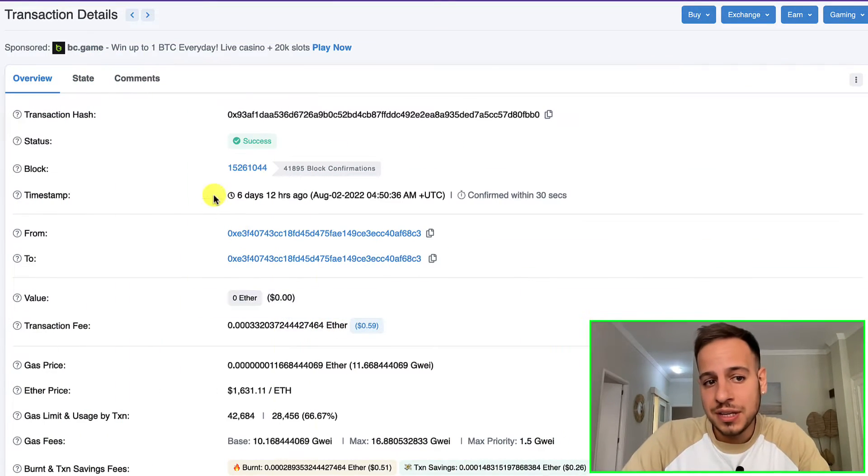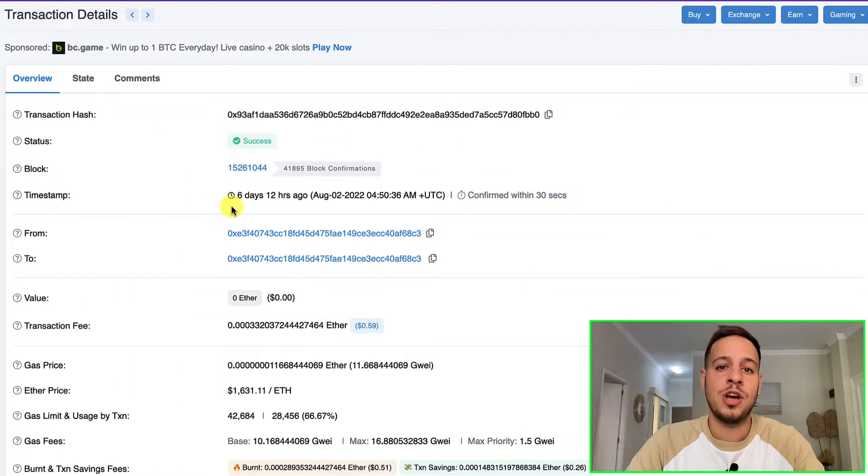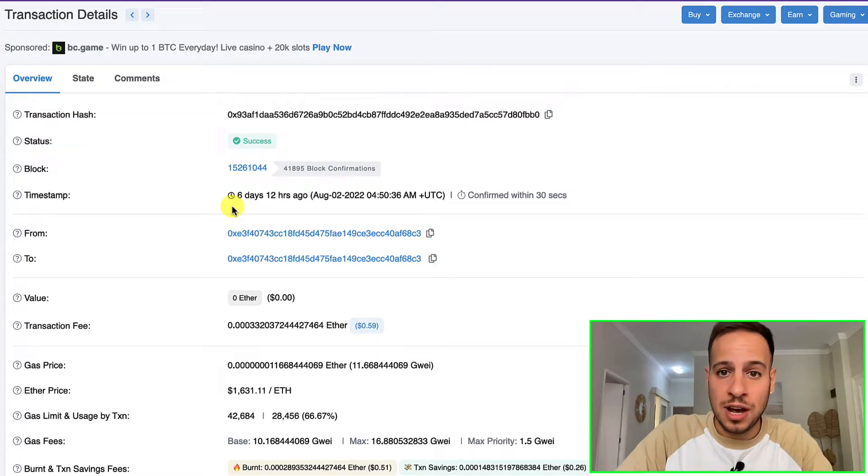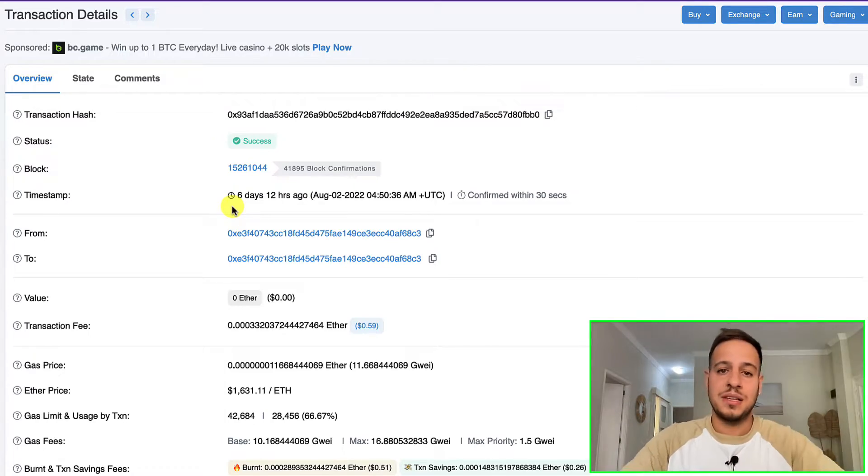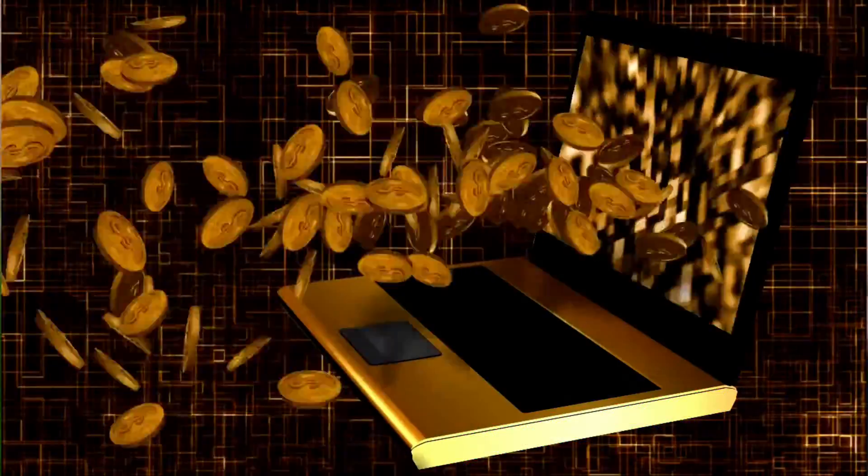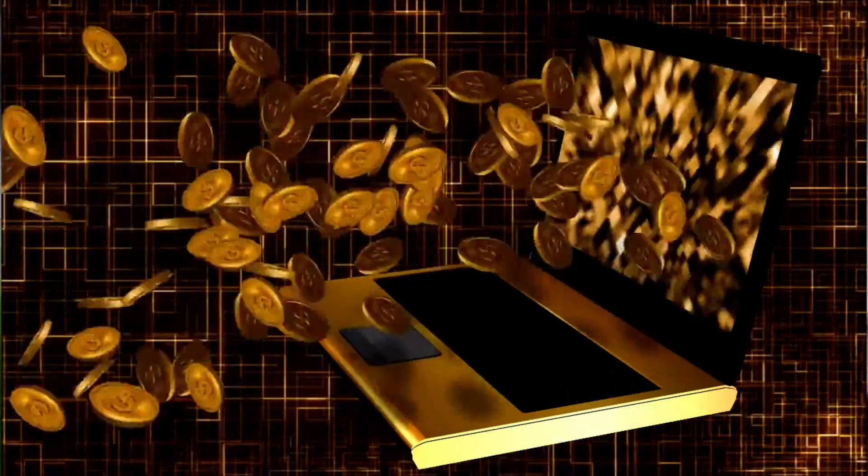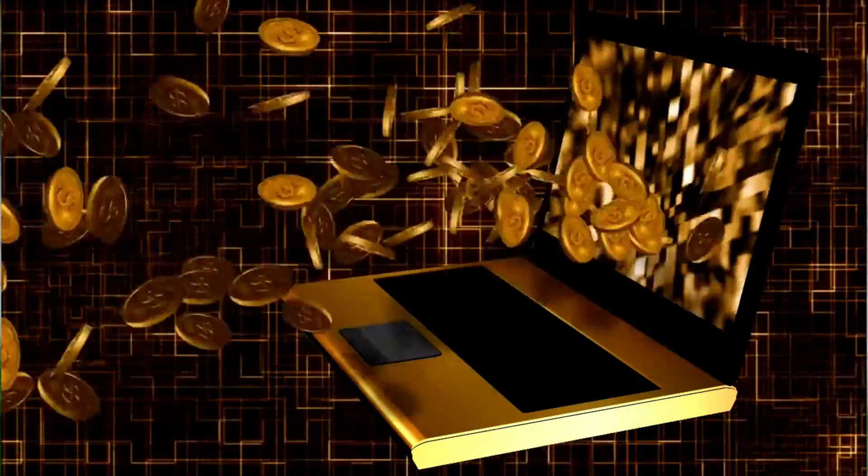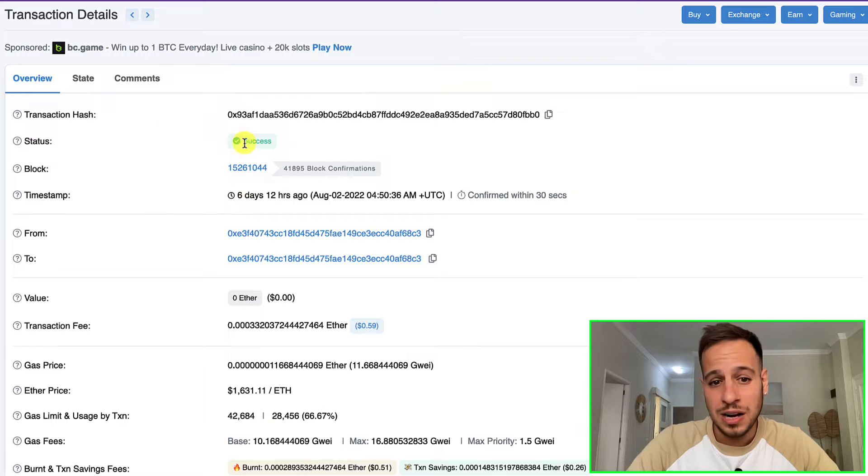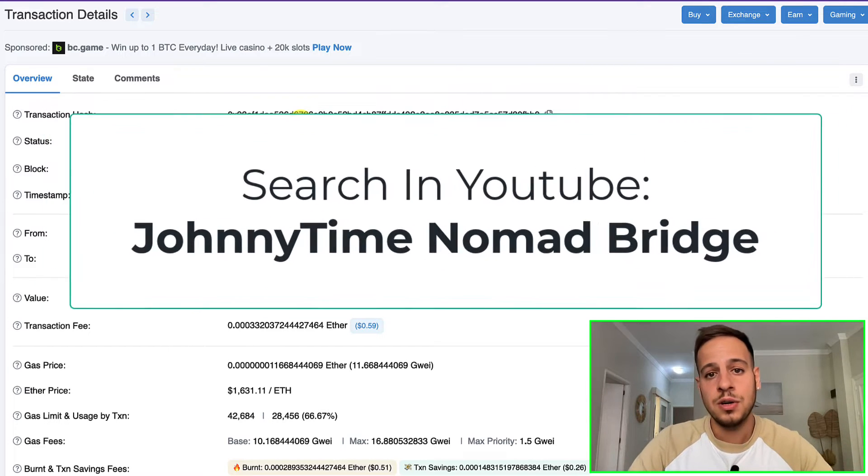Before we begin, I just want to show you how it looks like in blockchain. Here you can see an example of a transaction from the Nomad bridge hack. If you heard about the Nomad bridge hack, one of the biggest decentralized hacks, 190 million dollars were stolen.